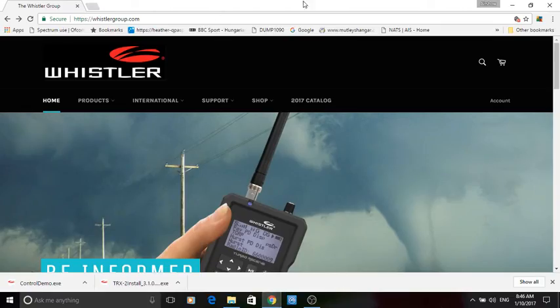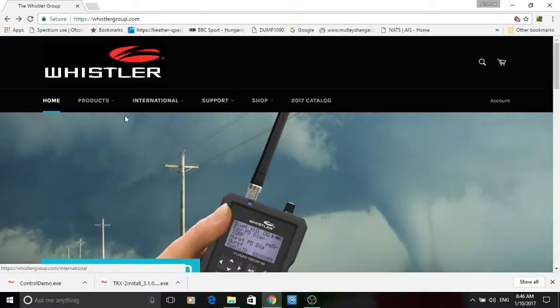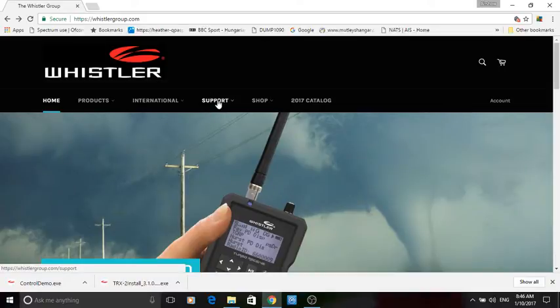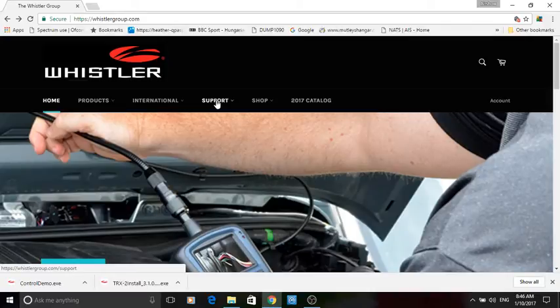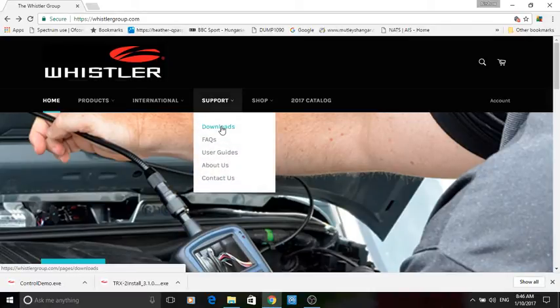So without further ado let's go to the Whistler website. Here it is whistlergroup.com. A lot of you guys are going to be familiar with this but some people starting from scratch this is for you guys. So what you'll do is click on support, click on downloads.